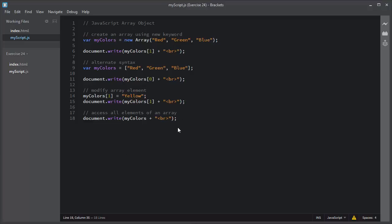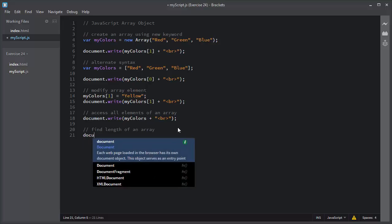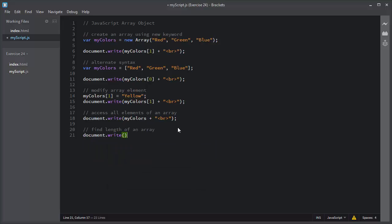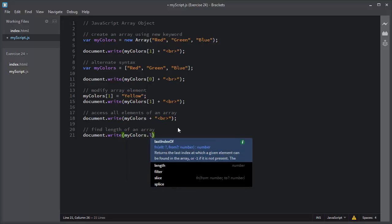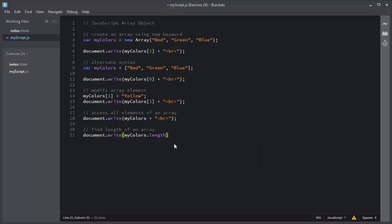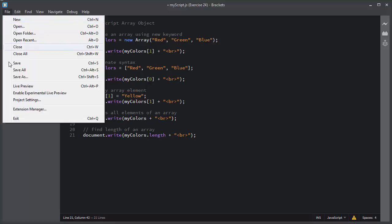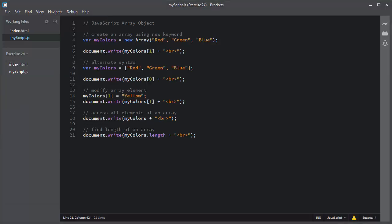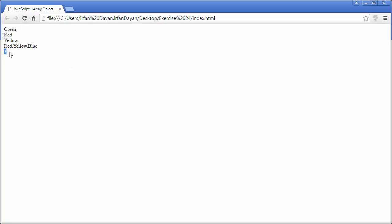You can also find the length of an array using the length property. You use myColors.length — the name of the variable followed by dot length. This length property will return the total number of elements inside an array. I will save and refresh, and you can see right now there are three elements, so the length property returns the value 3.